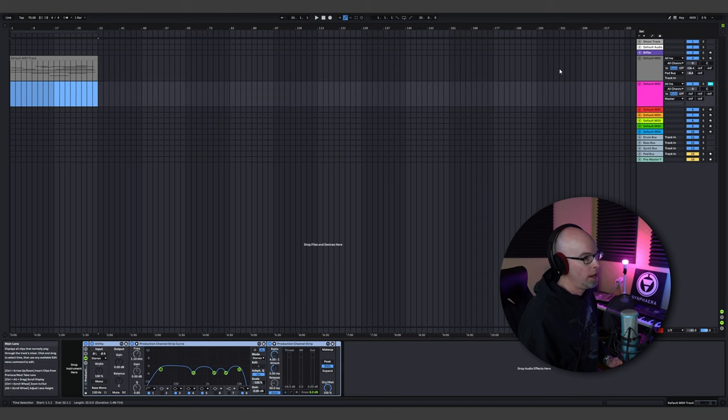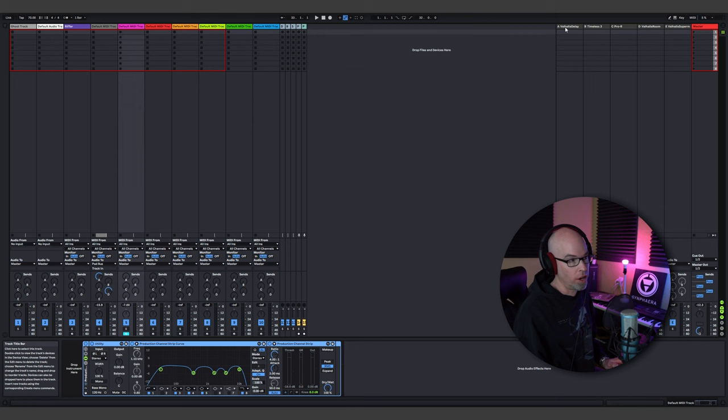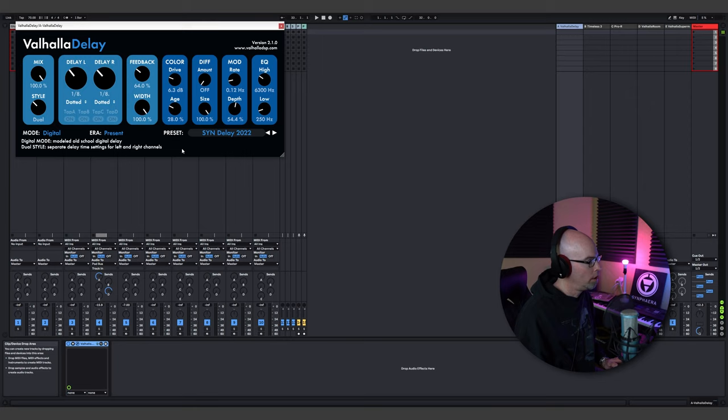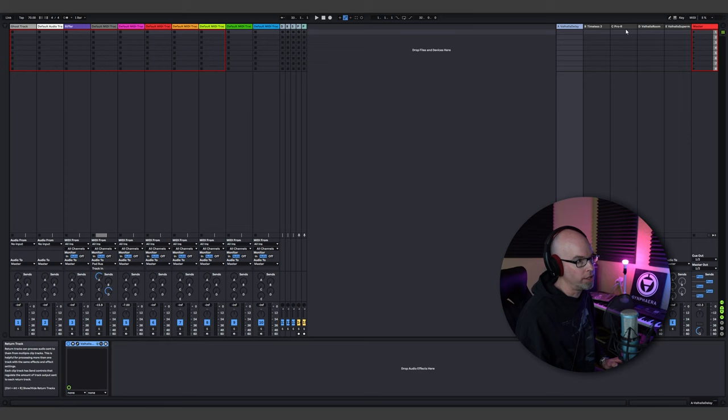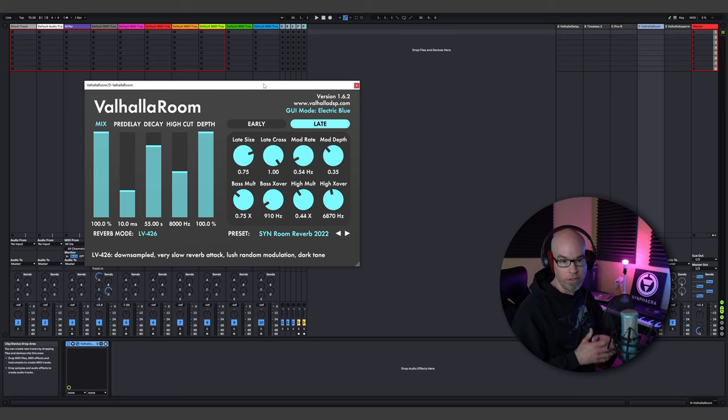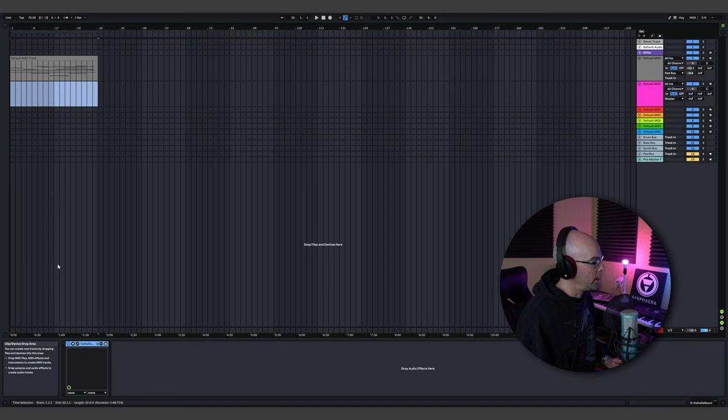I've gone ahead and recorded some notes and added reverb and delay. These are well talked about on this channel — it's the Valhalla Delay and Valhalla Reverb. The delay is set to a ping pong dotted eighth note. Valhalla Room Reverb is set to 55 seconds decay time and 100% mix, because they're both on send effects.